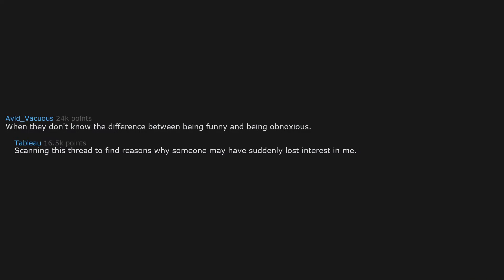When they don't know the difference between being funny and being obnoxious. Scanning this thread to find reasons why someone may have suddenly lost interest in me. We might have a winner here.